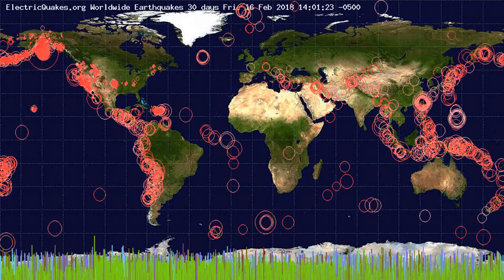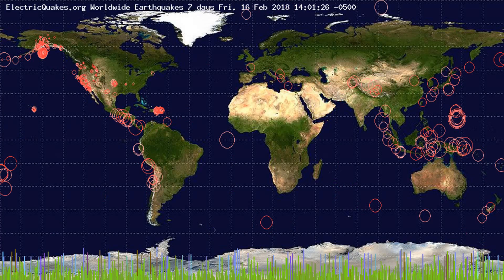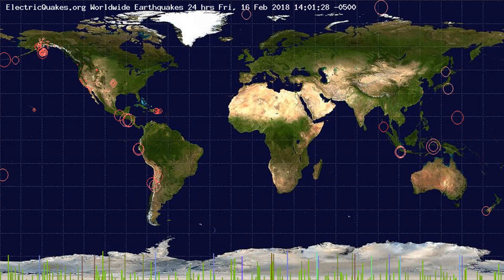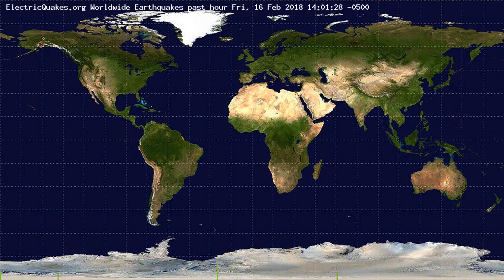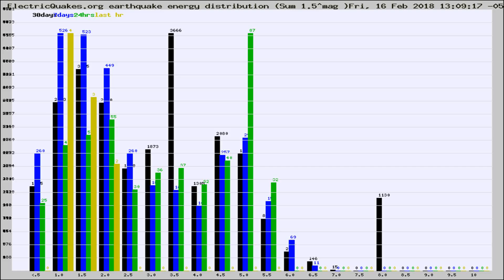You're looking at the earthquakes plotted in the world from the past 30 days, 7 days, 24 hours, and past hour.